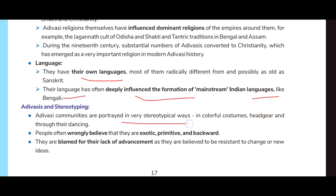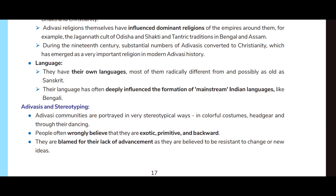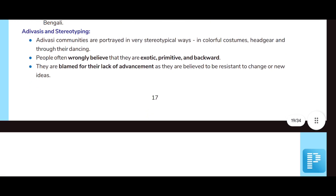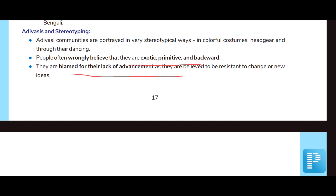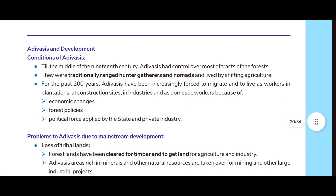Adivasis and stereotyping: Adivasi communities are portrayed in very stereotypical ways — in colorful costumes and gear and through their dancing. People often wrongly believe that they are exotic, primitive, and backward. They are blamed for their lack of advancement and are believed to be resistant to change or new ideas.